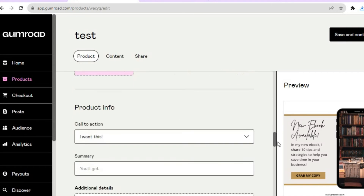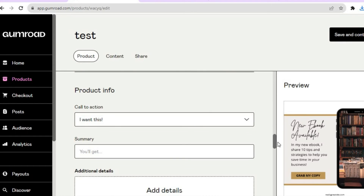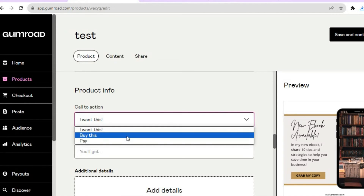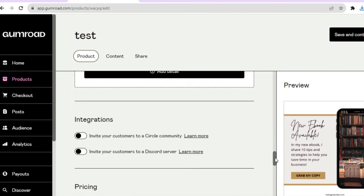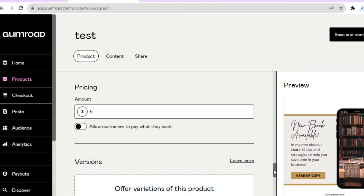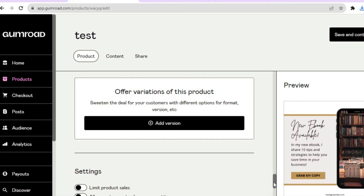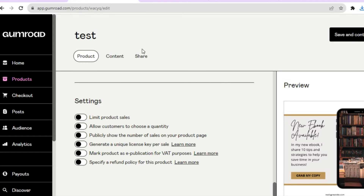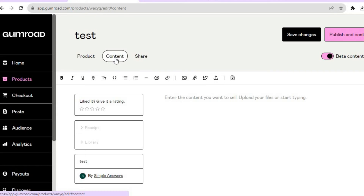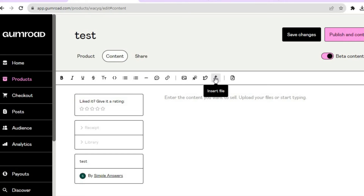Scroll down and you can choose your call to action — the text customers will tap on to make a purchase. You have three options: 'I want this,' 'Buy this,' or 'Pay.' Select whichever you prefer. You can also see the price and offer different versions of your template. Once everything looks good, tap on Content to upload your actual template file.